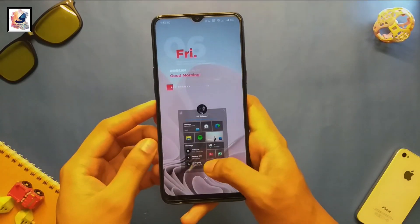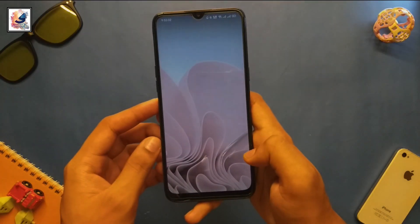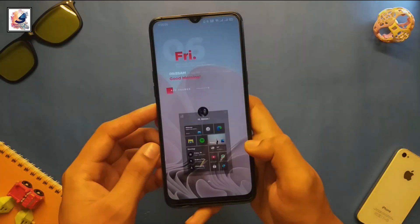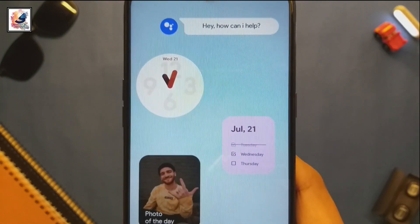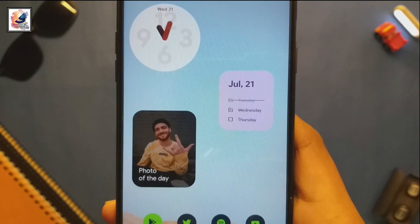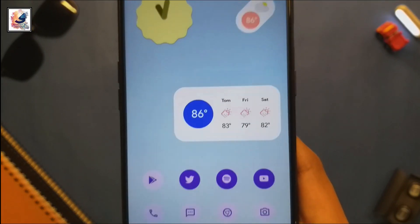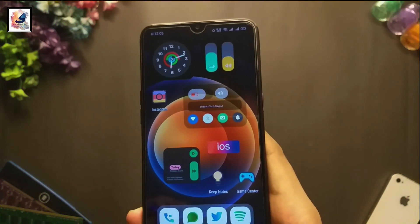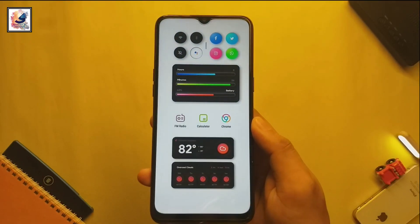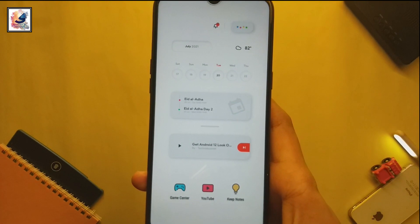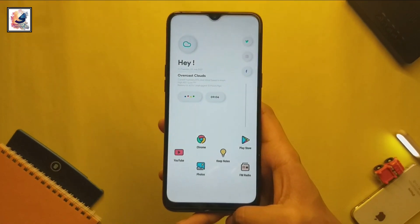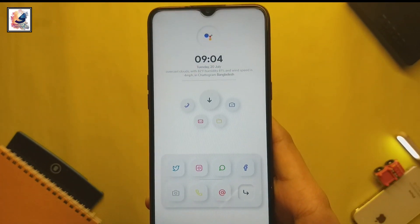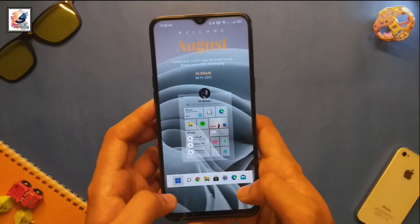I've already made three customization videos on my YouTube channel: how to customize your Android phone to Android 12, how to customize it to iOS, and how to make it look like a pro. All the video links are in the description and the i-button. So let's move on to the main video.